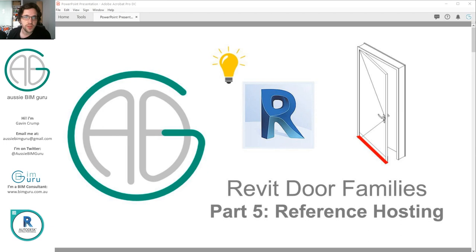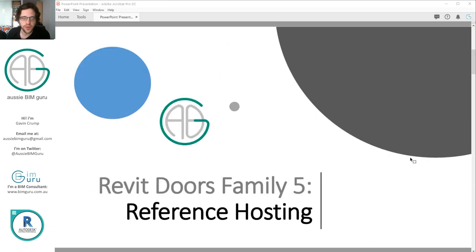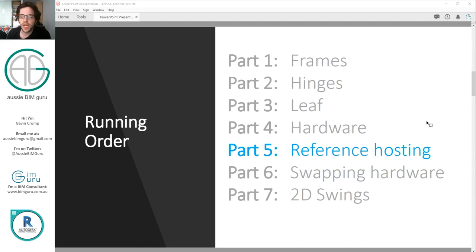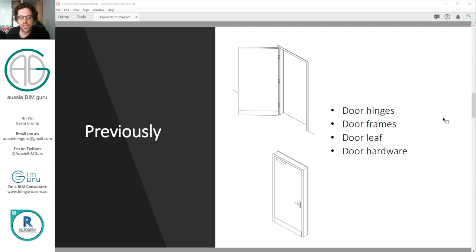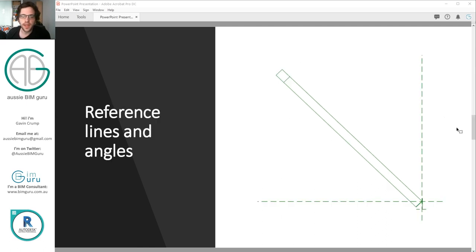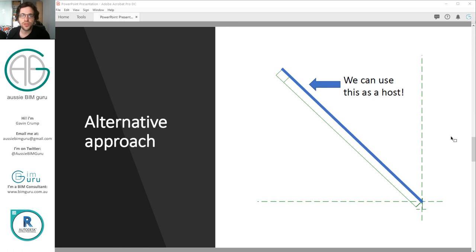This is probably my recommended approach once you're comfortable building door families. We've looked at how to build all the various components of our family — face hosted hardware, door leafs, hinges, and frames — and now we're going to look at how we can host them differently. Originally we used reference lines to open our door, but that's quite difficult. Instead we're going to use just one single reference line to act as the pivotable host. In the next part we'll look at swapping hardware sets, and this relies on this approach because you can't swap out hardware sets if they're nested inside another family — they need to exist at the family surface level, because you can't make a family type parameter associate as a nested parameter.